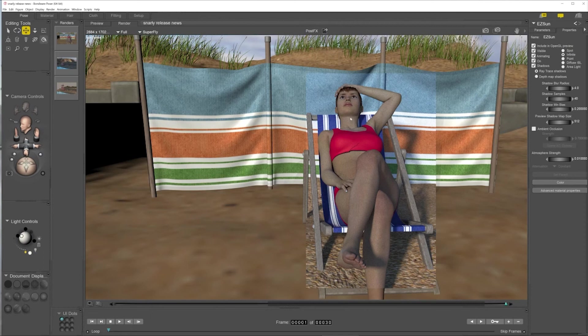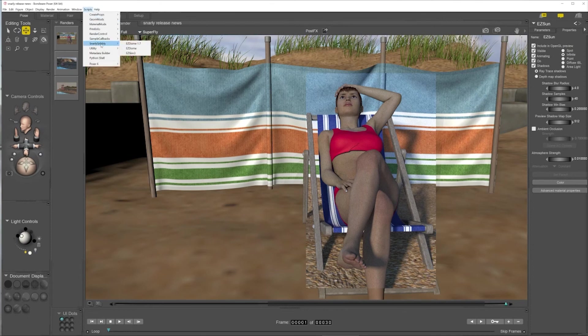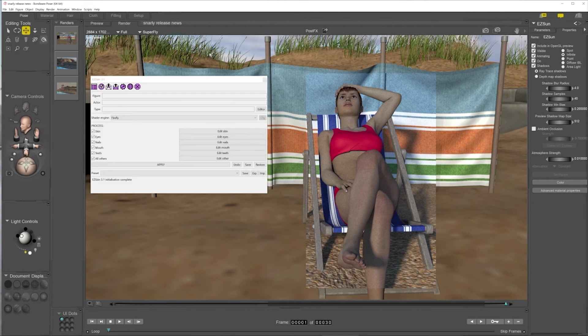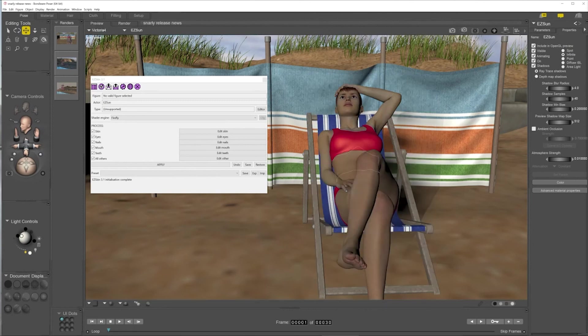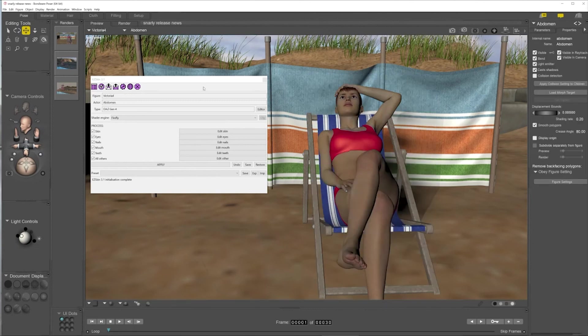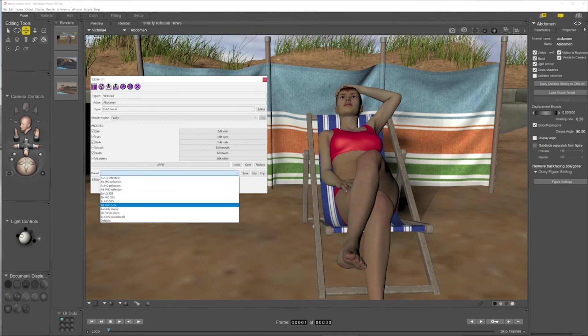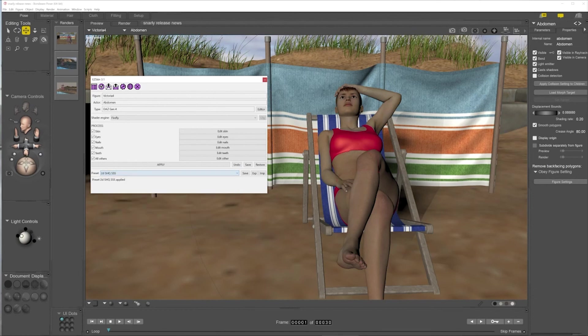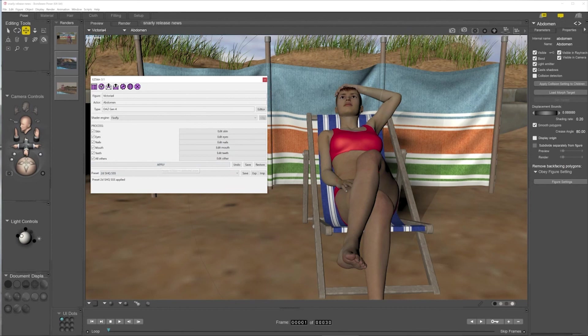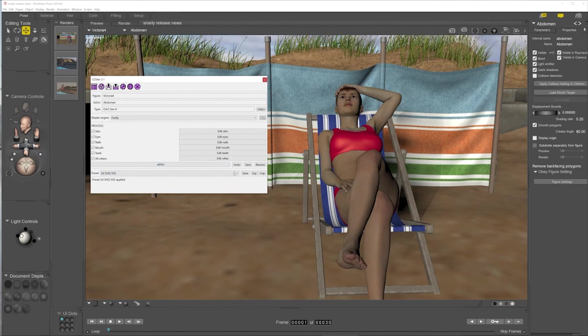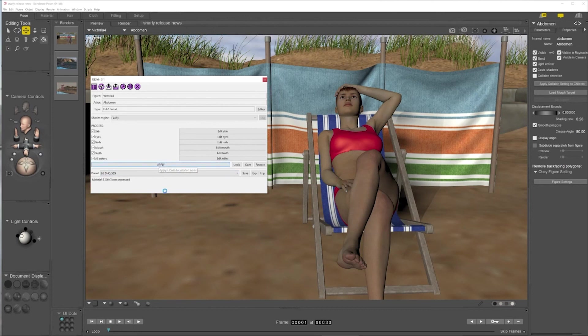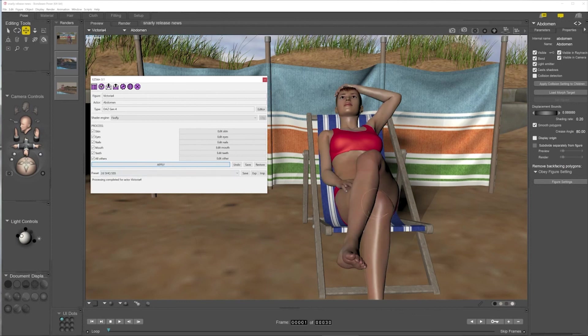Now, one of the problems is if you want to convert to Superfly manually, it can be quite a problem. So again, Snarley Gribbly created this wonderful tool called Easy Skin and I've already installed it here. What I need to do is just make sure that I have her selected. Any part of her body will do. And now I'm going to choose a conversion preset. I'm going to use 2D super high quality subsurface scattering, which gives you a really nice kind of a life and a sheen to the skin. You know, kind of like a depth. And then we just apply that.